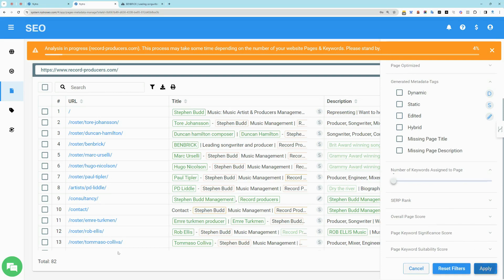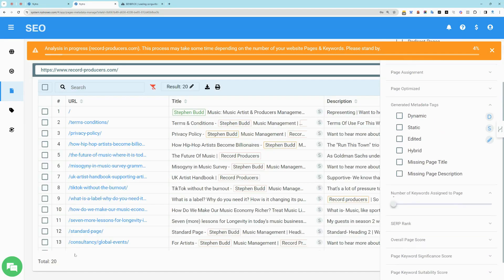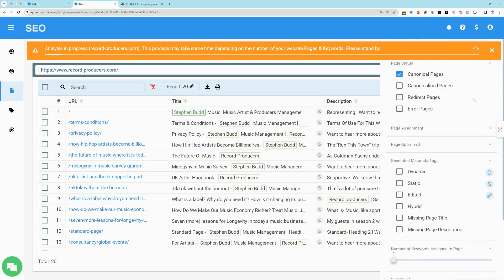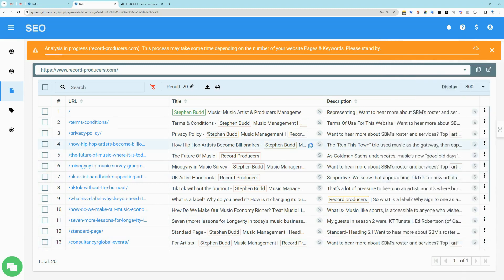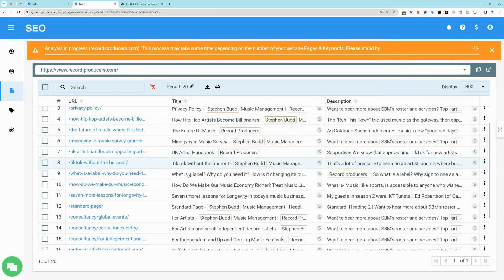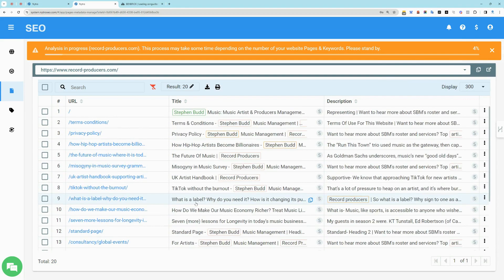To view and manage pages' meta tags without assigned keywords, simply select zero from the filter. You'll notice the absence of green-colored keywords. Review these pages to understand the underlying reasons. This could be due to a lack of sufficient keywords in the system, lack of content, or page error issues.